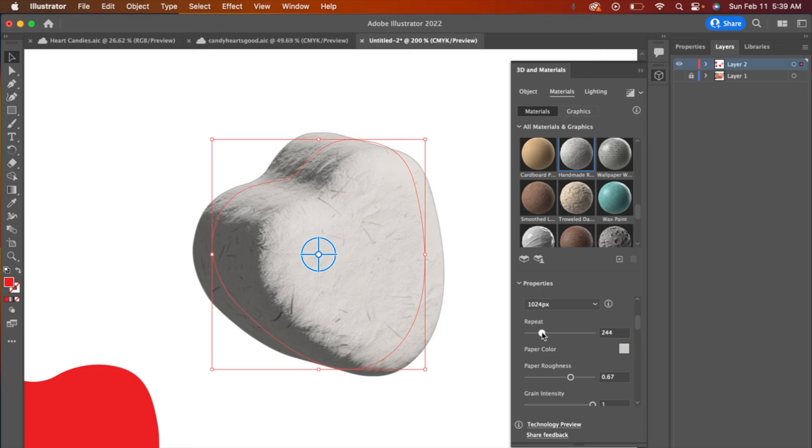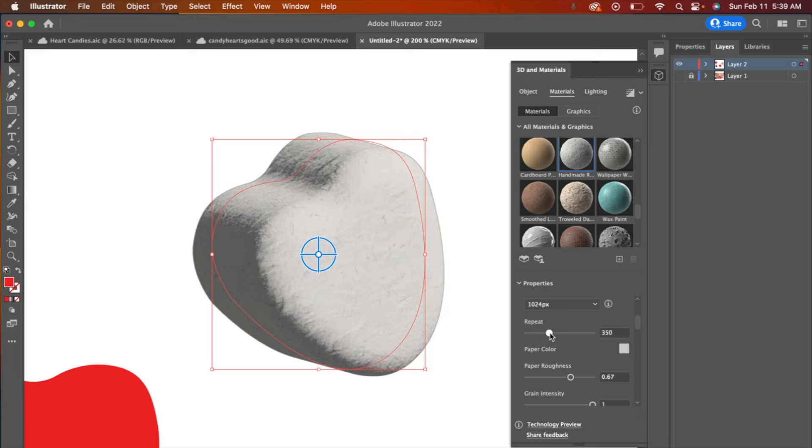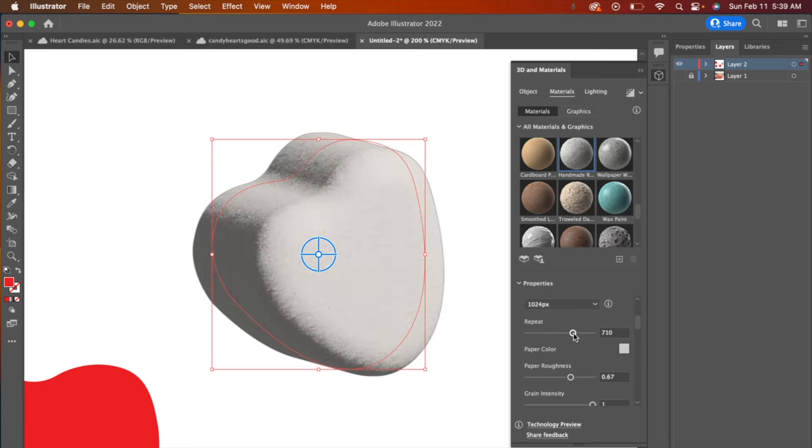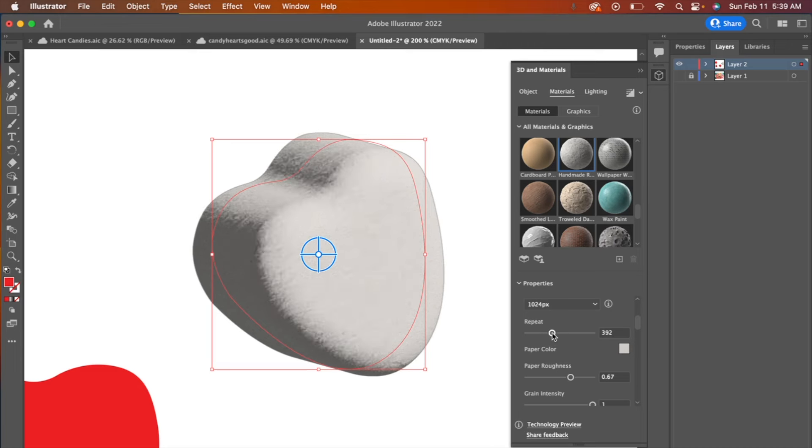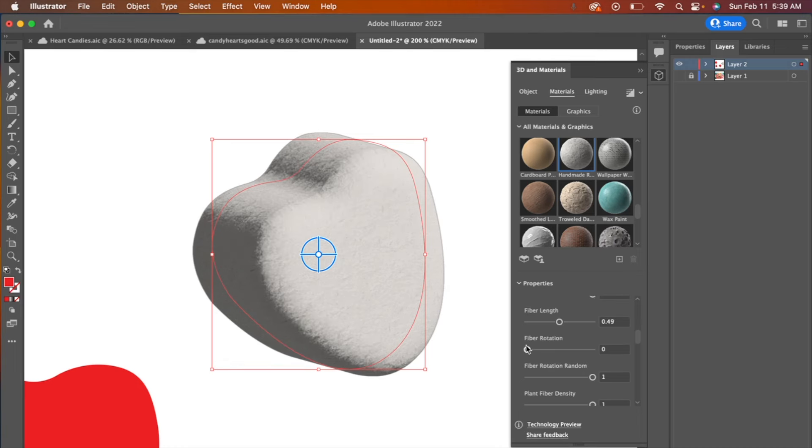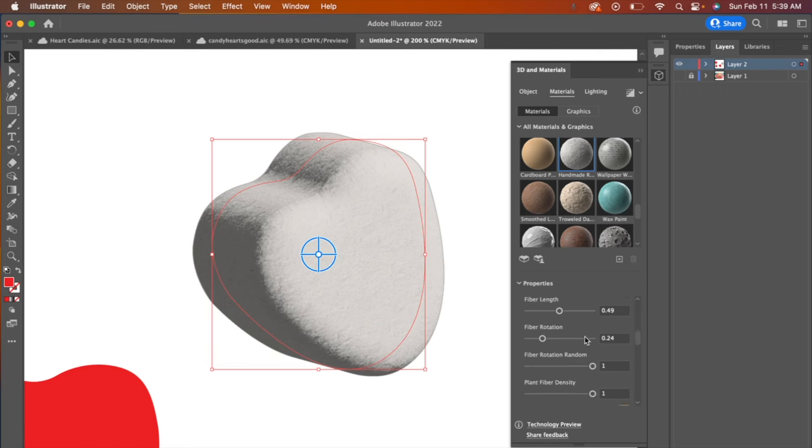Where it says repeat, if I turn that up, the grains repeat at a higher frequency. So it gets more smooth. You don't have these long grains of paper fiber. I'm going to turn that up just a little bit because they are quite rough, these candies. So just play with these. That's how you really get to know these settings and what they do is just by moving them around and seeing what they do.